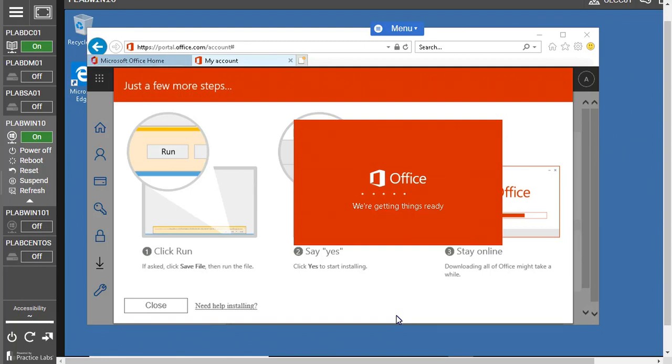Once it's done, then in the coming later videos we're going to explore Office 365 apps and their functions and how to avail different benefits from this whole office suite. That's it for this video.